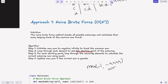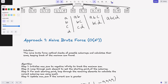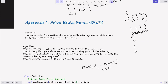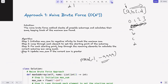Step two: loop through each element to set the starting point of the subarray. To form subarrays we need reference points — for length one just one index, for length two we reference indices 0 and 1, for length three 0 to 2, and so on. We keep one fixed reference point and vary the other. Step three: for each starting point, loop through the remaining elements to calculate the current sum using the sum method. Step four: update the max sum if the current sum is greater.